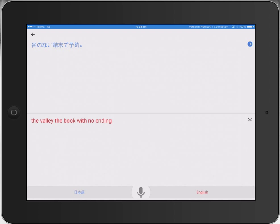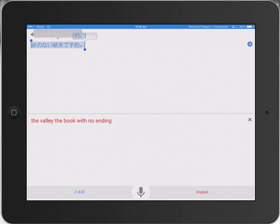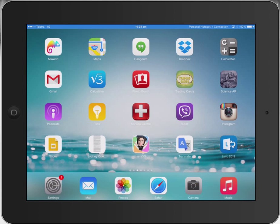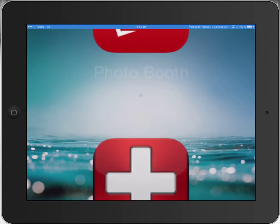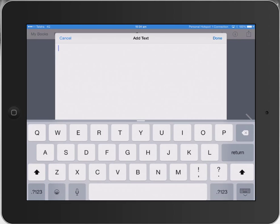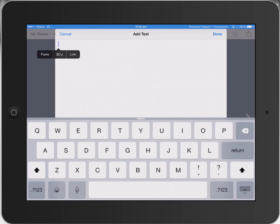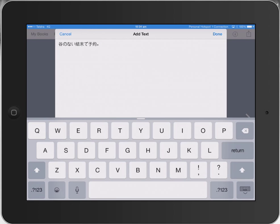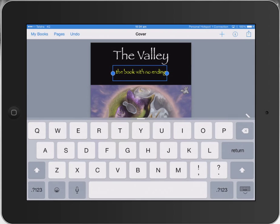You can see there it's converted the text beautifully. It's given me the audio version and up the top here it's got the Japanese version as well. So I'm just going to copy that, press copy, and then just go to my Book Creator and by adding some text here, hold it down and paste. I've got the Japanese version there.